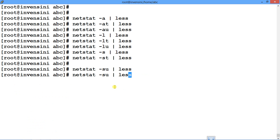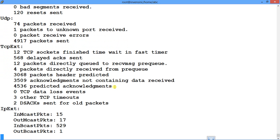If you want to continuously show the information, you can remove the less pipe from the command so it will keep refreshing.